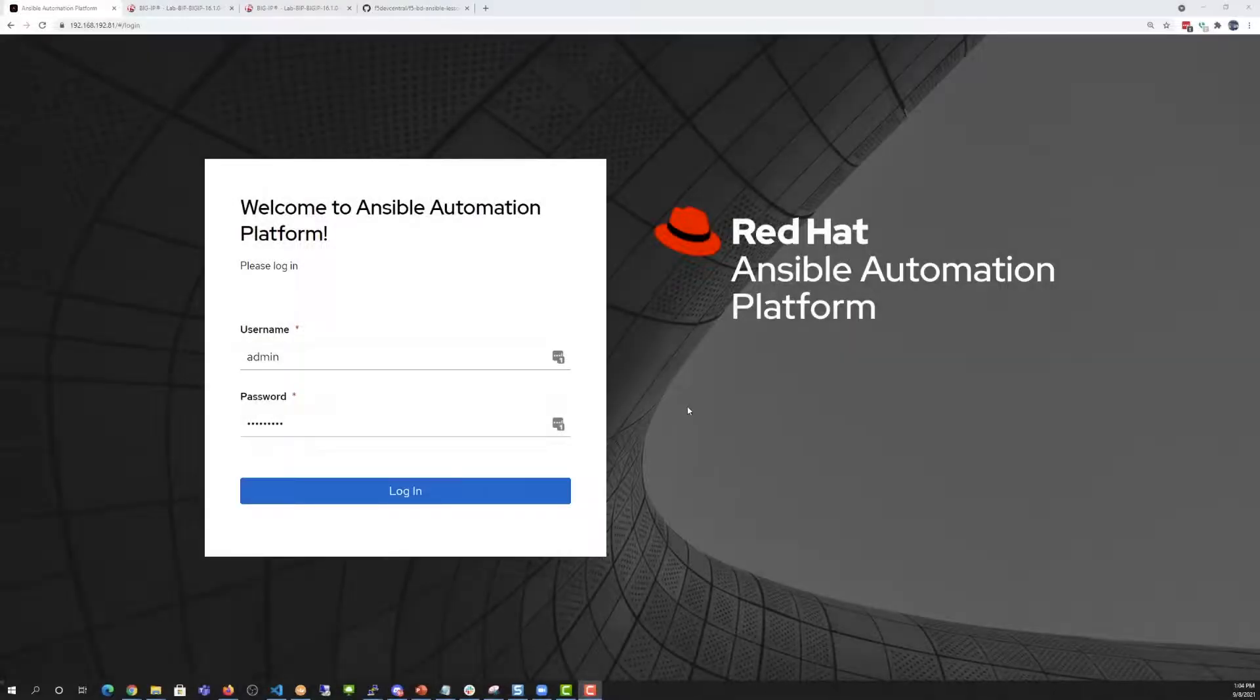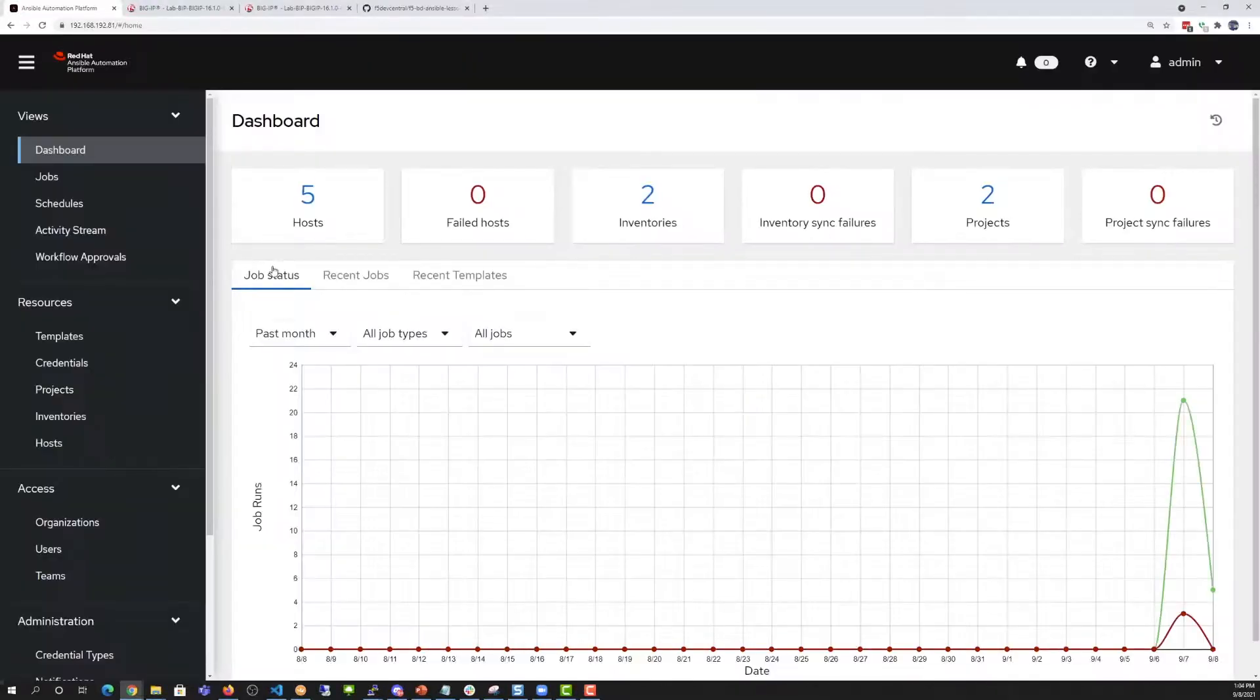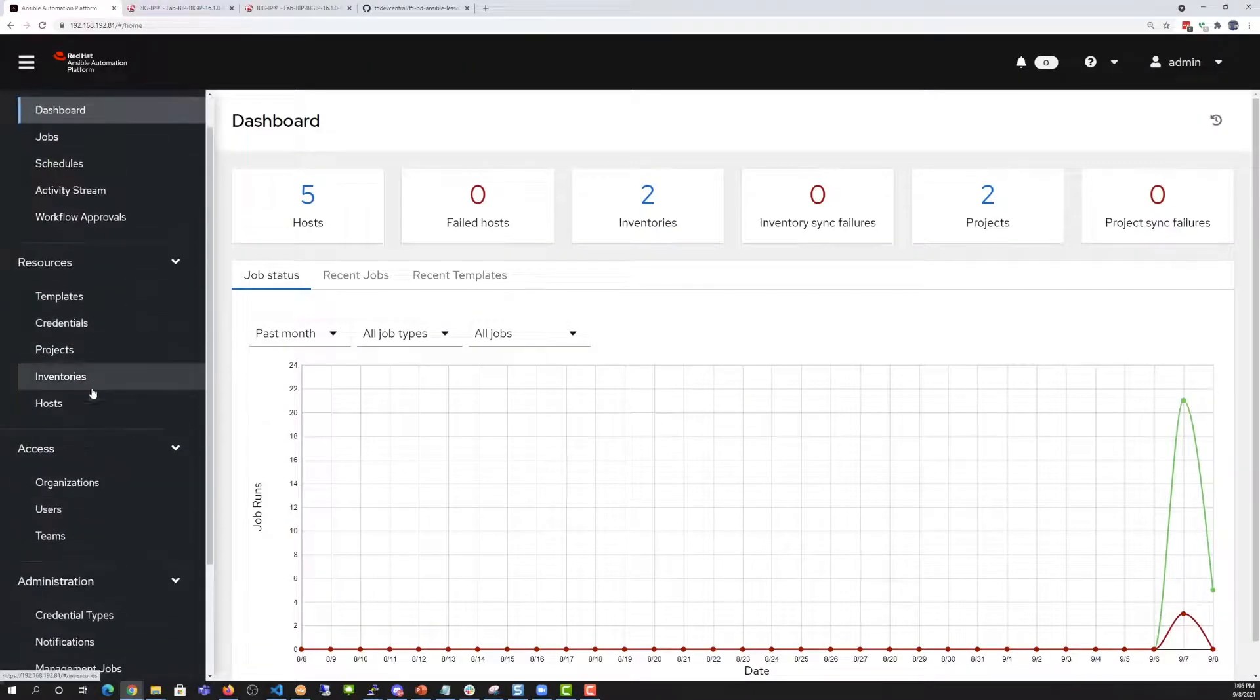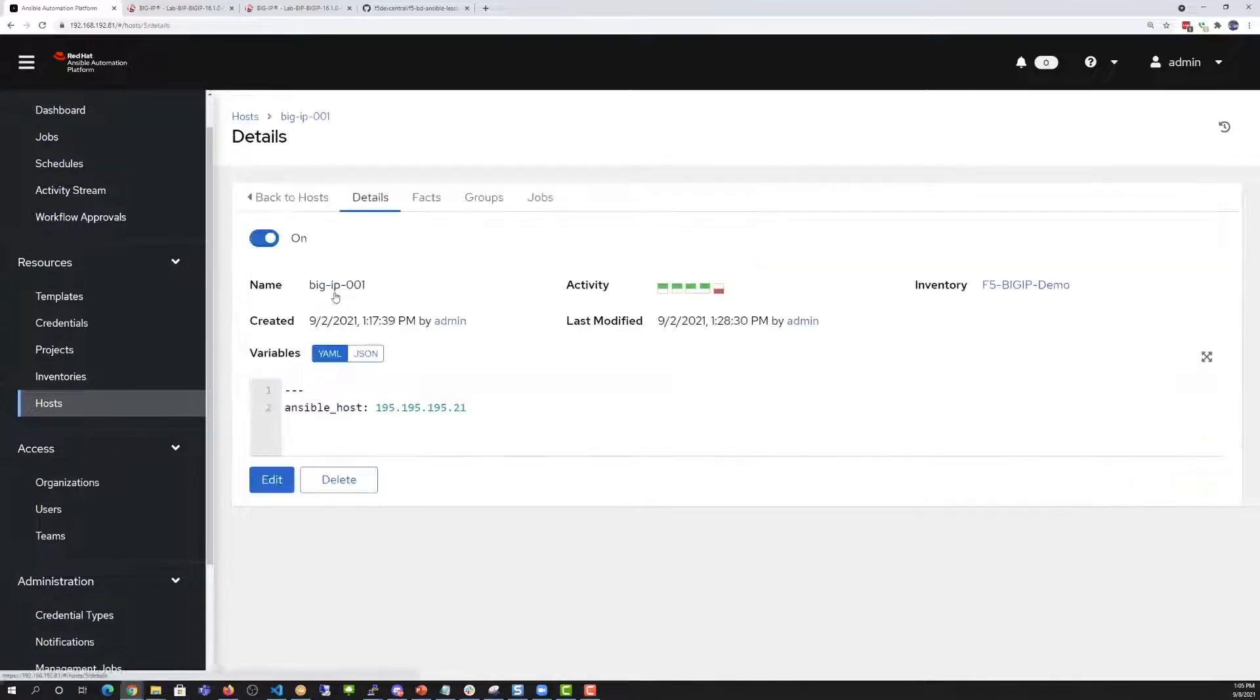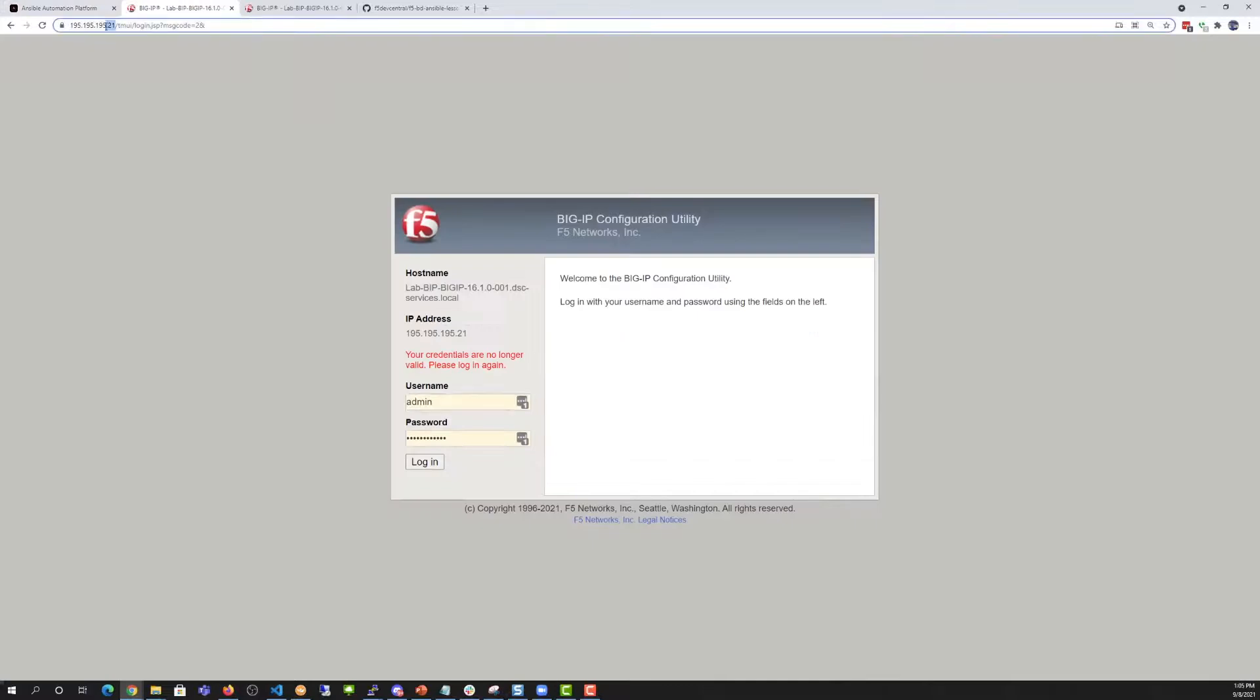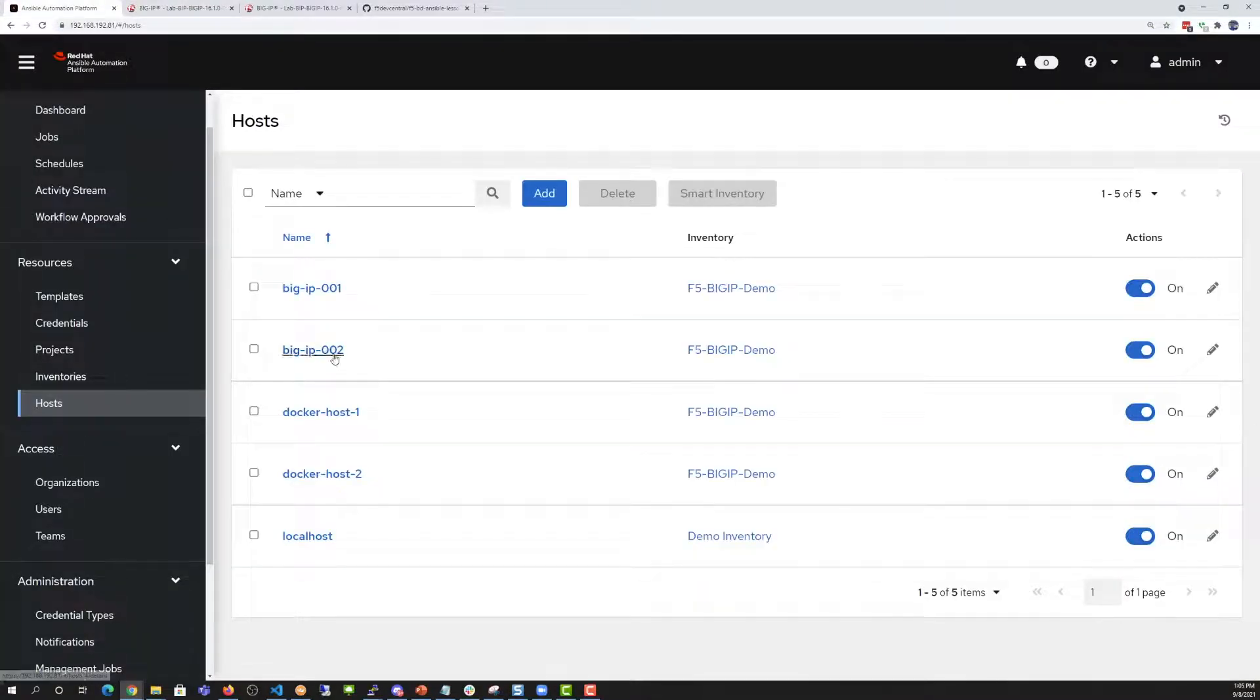Logging into our AAP environment, we're going to go under resources and look at hosts. You'll see that there are two Big IPs and two Docker web servers. We're going to look at first the two Big IPs. We're going to make sure that the Ansible host matches with the IP address of those Big IPs.